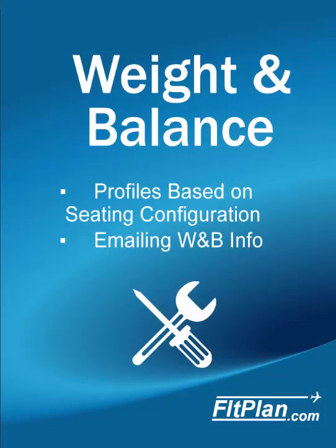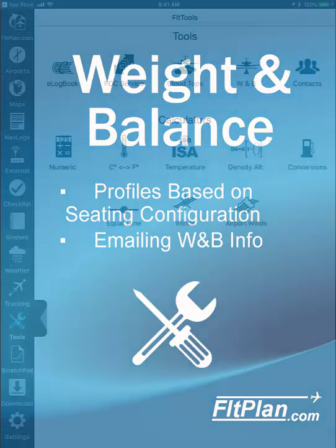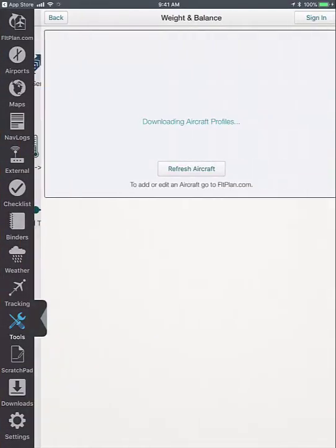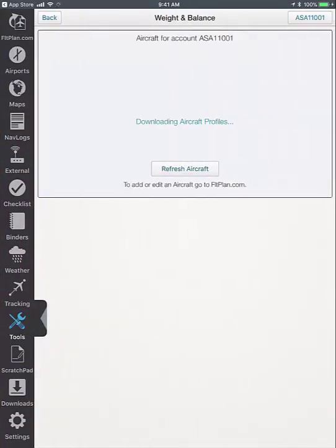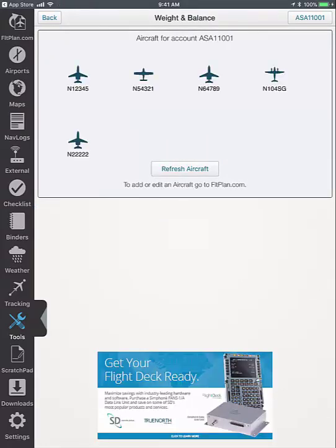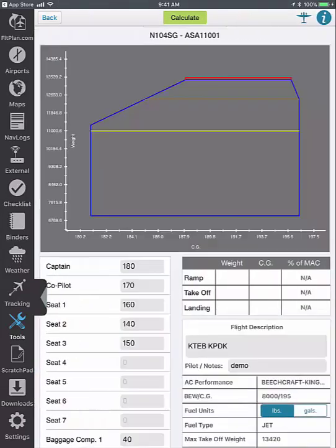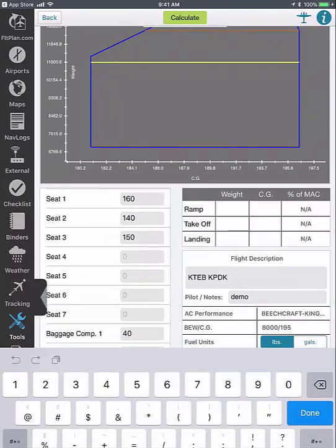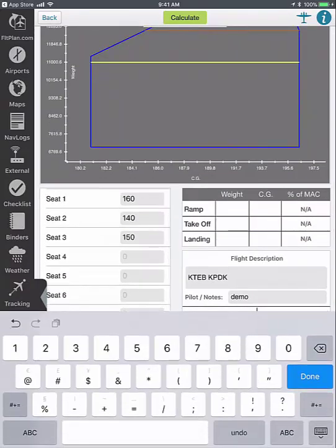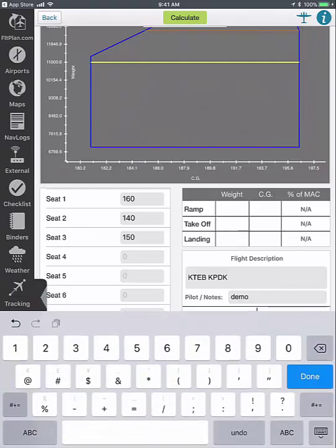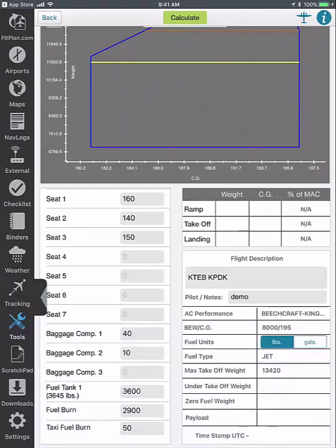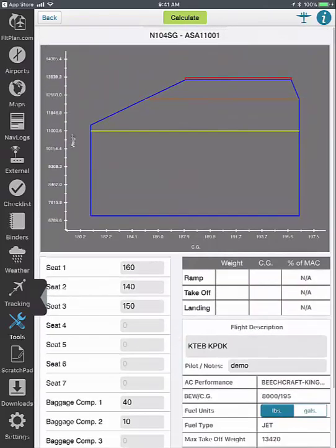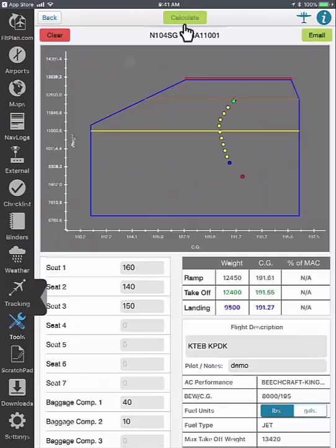To access weight and balance profiles, go to the tools icon and tap weight and balance. The first time you view the weight and balance profiles, make sure that you are connected to Wi-Fi so they automatically download for offline use. Select the profile and enter the weight information for the pilot, co-pilot, seating, baggage, fuel, and fuel burn. You can also enter information such as a flight description and pilot notes.